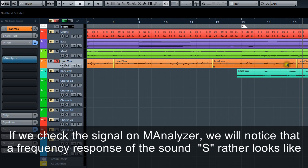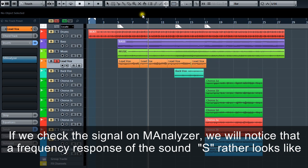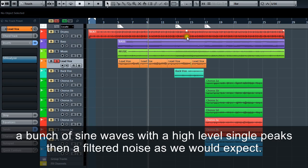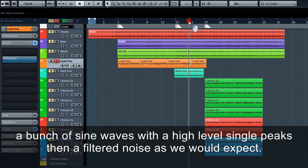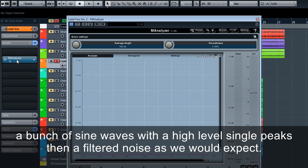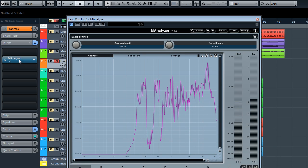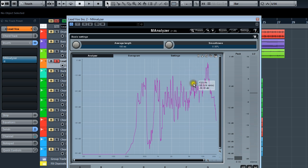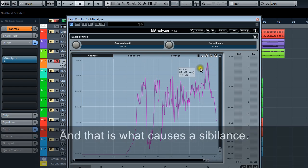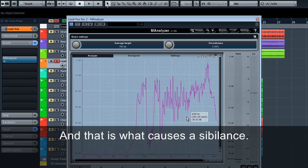If we check the signal on M Analyzer, we will notice that the frequency response of the sound S rather looks like a bunch of sine waves with higher level single peaks than filtered noise as we would expect. And that is what causes sibilance.